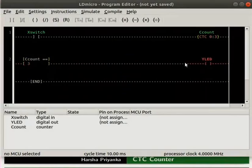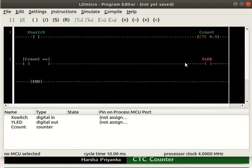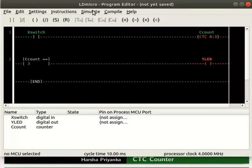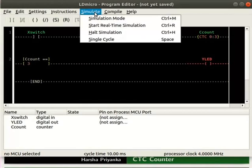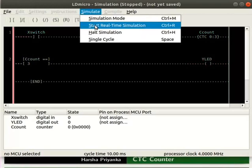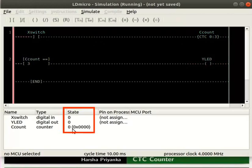We will now check the working of this logic. Let us turn on the simulation mode. For that, click simulate and then non-simulation mode. Next, start real-time simulation as shown. Initially, the state of X switch, Y LED and CCOUNT are 0.